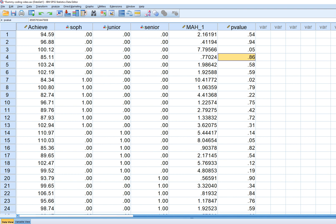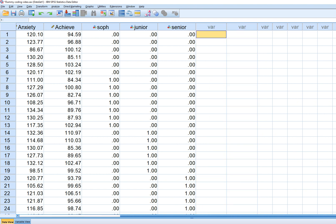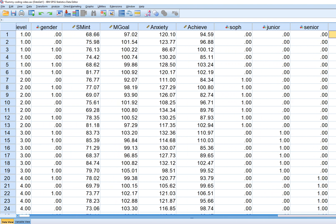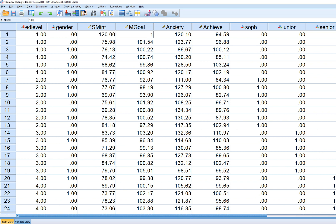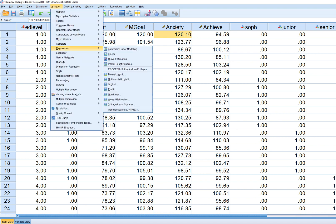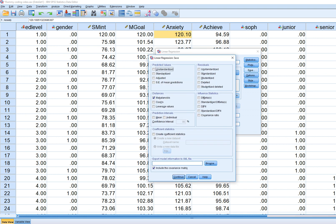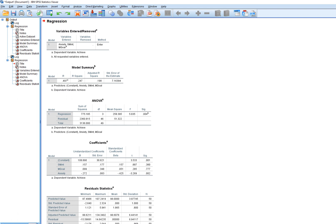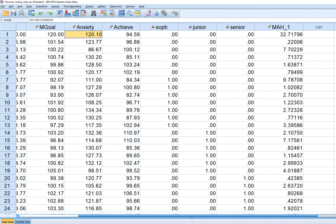Let's try a different scenario. I'm going to change the data intentionally — changing the values for subject matter interest to 120 and mastery goals to 120 for one case, leaving achievement and anxiety unchanged. Let's rerun the analysis, and again under Save we have Mahalanobis distances, so click OK.